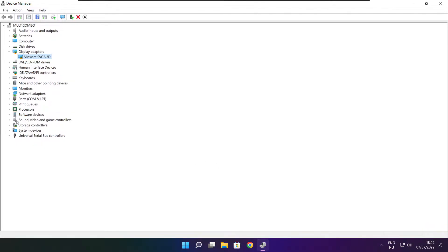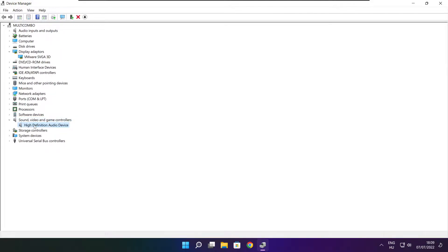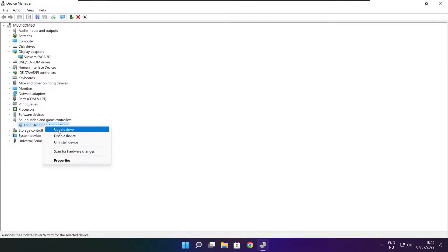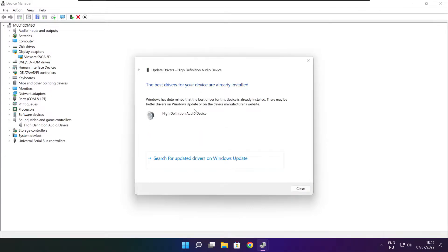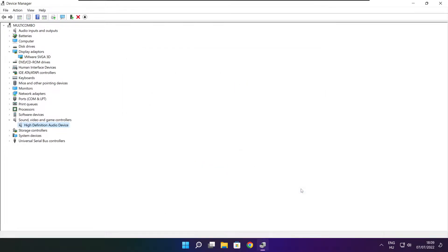Click sound, video and game controllers. Select your audio device, right-click and update driver. Search automatically for drivers. Wait for installation to complete and click close. Close the window.